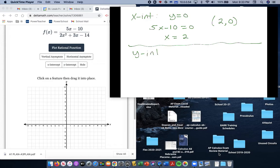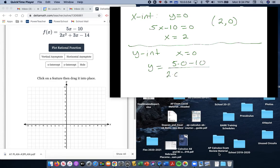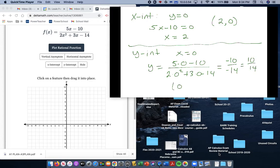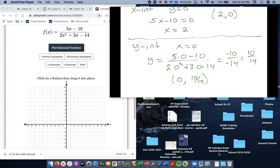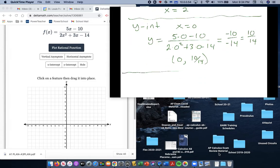Now we're going to find the y-intercept. The y-intercept is when x is equal to 0. So we're going to plug in 0 for x: 5 times 0 minus 10 divided by 2 times 0 squared plus 3 times 0 minus 14. The x parts fall away, you've got negative 10 divided by negative 14, so that's 10 fourteenths. The point is (0, 10/14), which reduces to 5/7 — just a little bigger than a half.